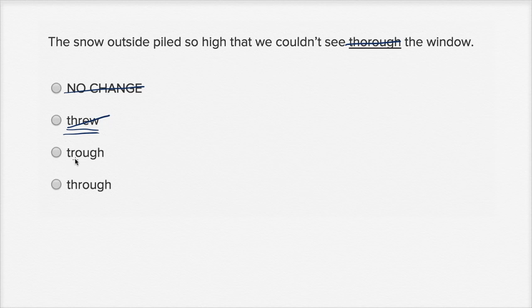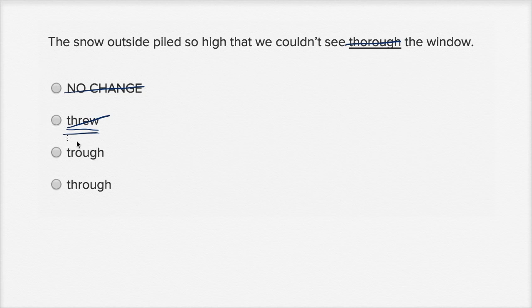This one over here has a lot of letters in common with through, but this doesn't spell through, this spells trough. Trough is kind of where animals might get their water from, or it's sometimes viewed as a low point in something. It is not through. So this is trough.